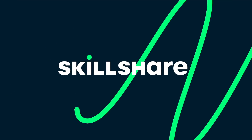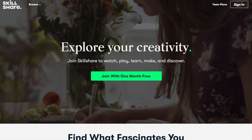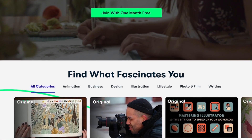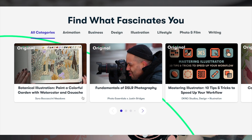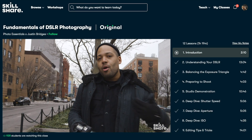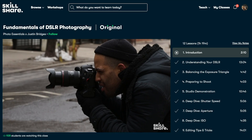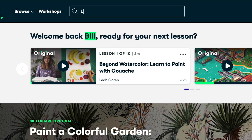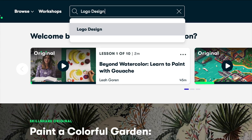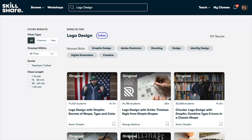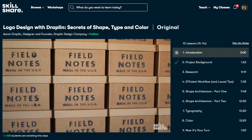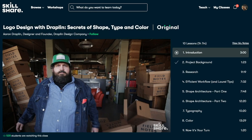Skillshare is an online learning community where millions of people come together to take the next step in their creative journey. The thing I love about Skillshare is that there are no ads. They're always launching new premium classes and they also recommend really interesting classes. So before you know it, I'm actually no longer watching TV or Netflix — all I do is watch Skillshare while I'm eating my food. Most classes are under 60 minutes, so they should be able to fit any schedule, whether you're super busy or you've got a little bit more time on your hands.